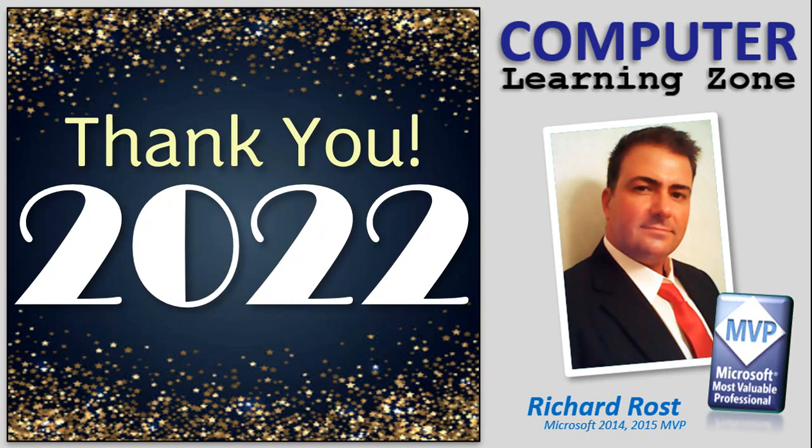Hi there, this is Richard Rost with Computer Learning Zone. As 2022 comes to a close, I just wanted to take a moment to express my heartfelt appreciation for your continued support and loyalty.